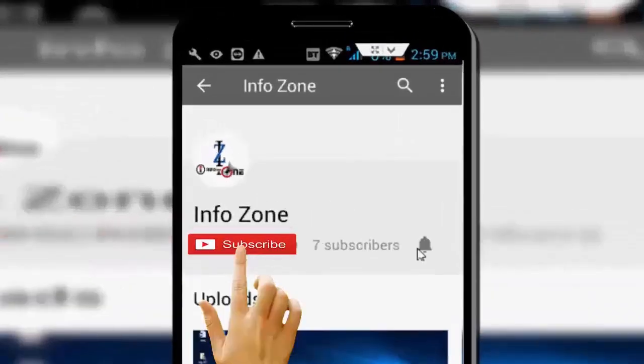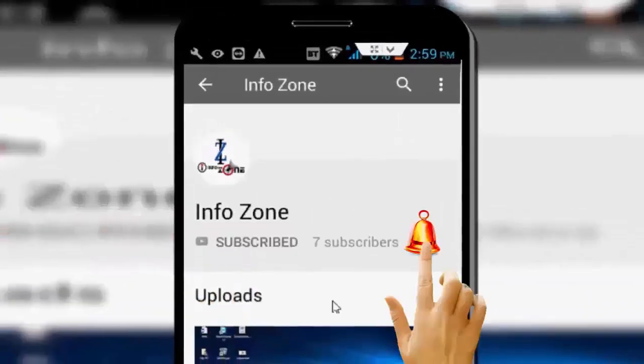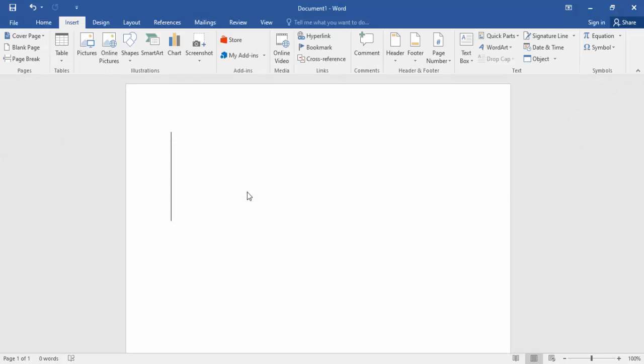Subscribe to the InfoZone channel and press the bell icon for the latest videos. Hey guys, welcome back to my InfoZone channel. Today in this video I will show you how to add the degree symbol in MS Word.